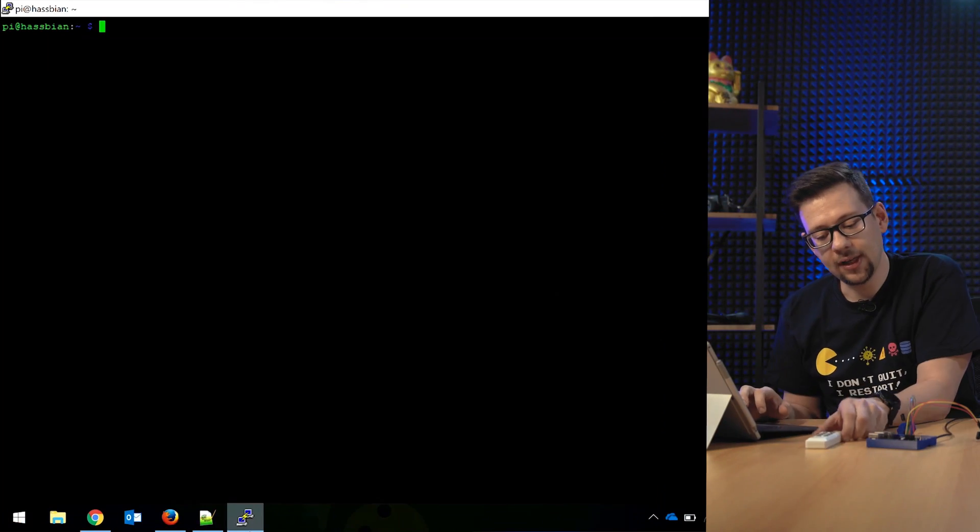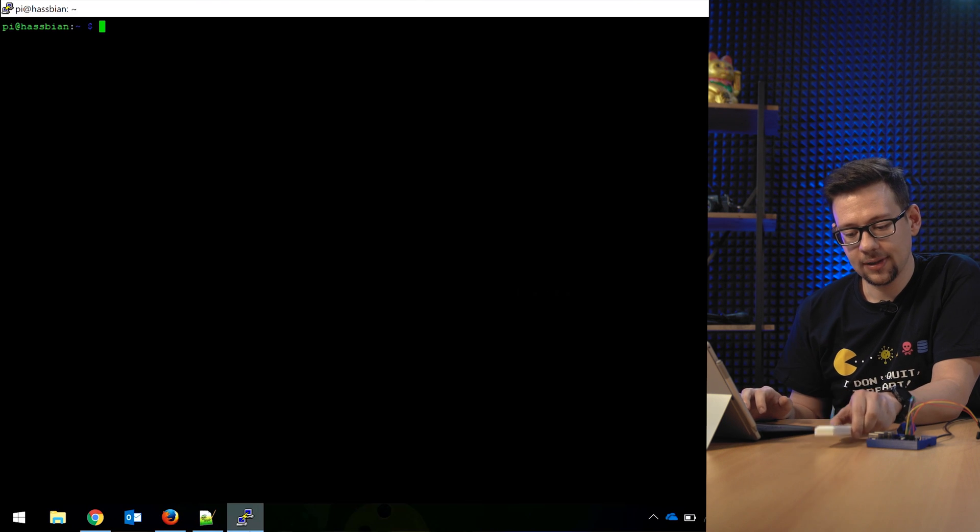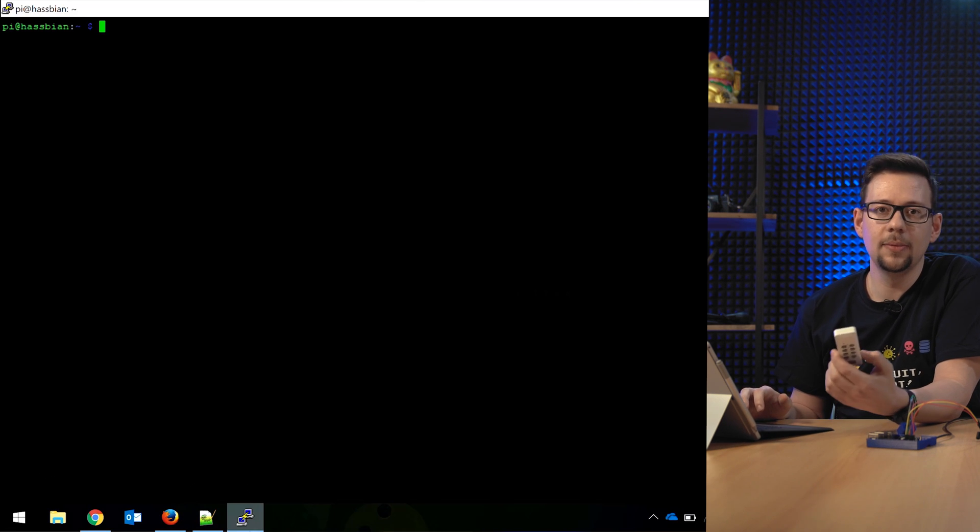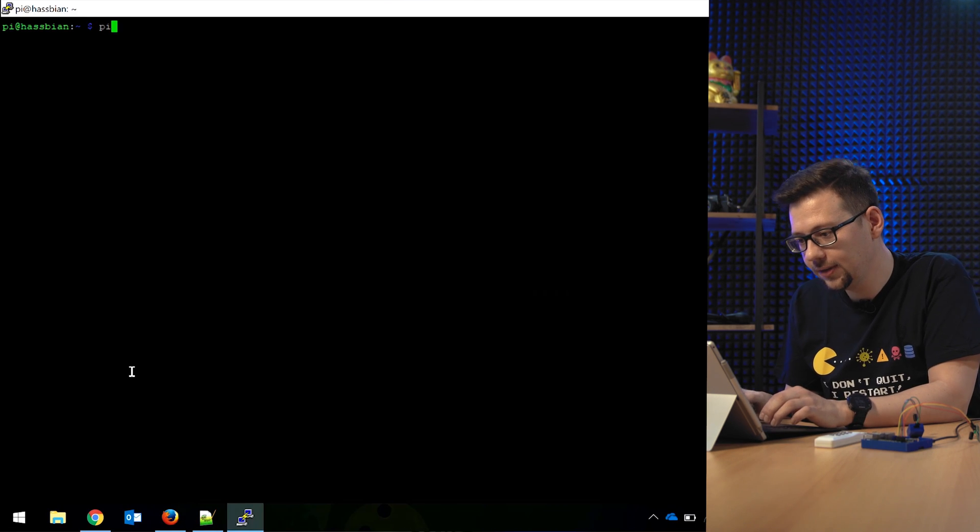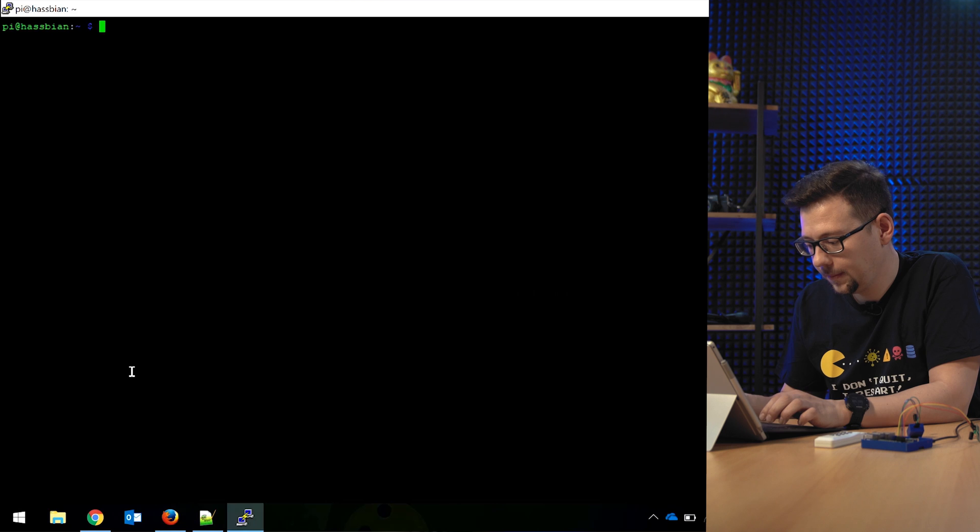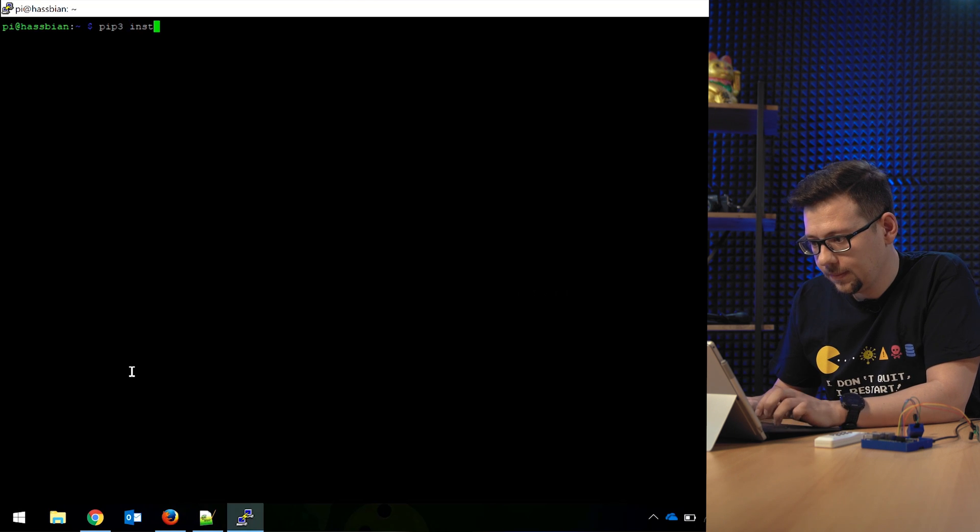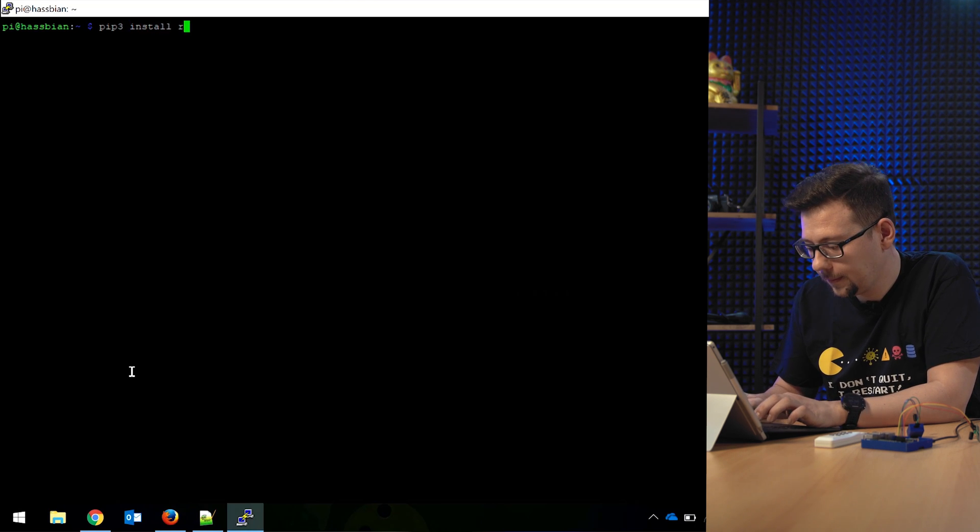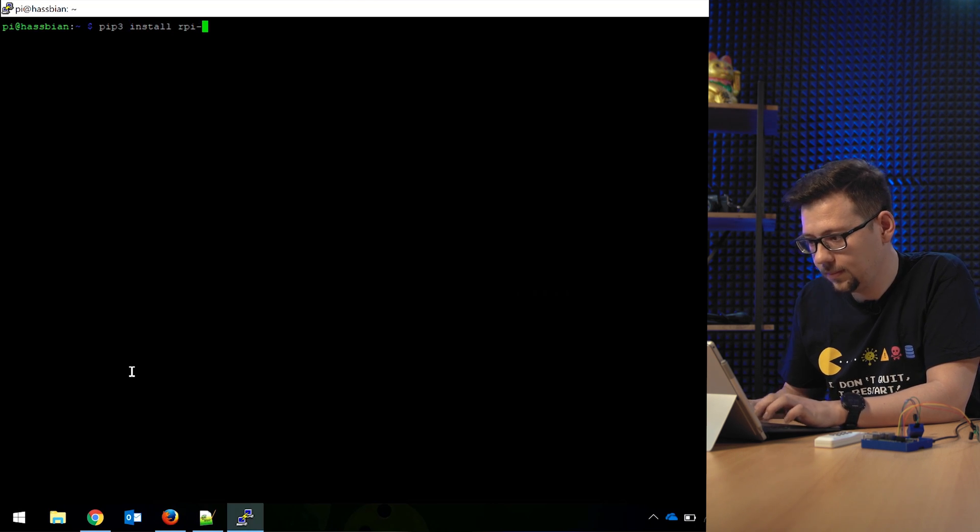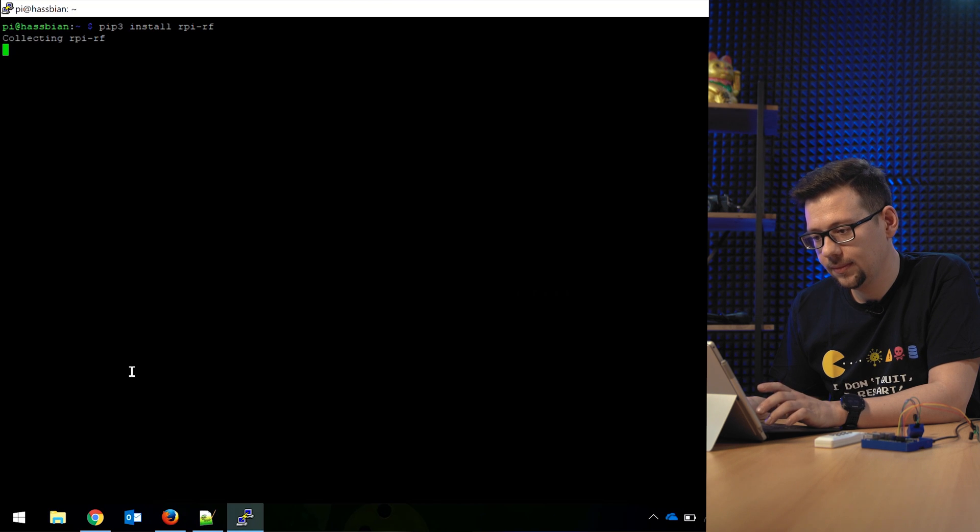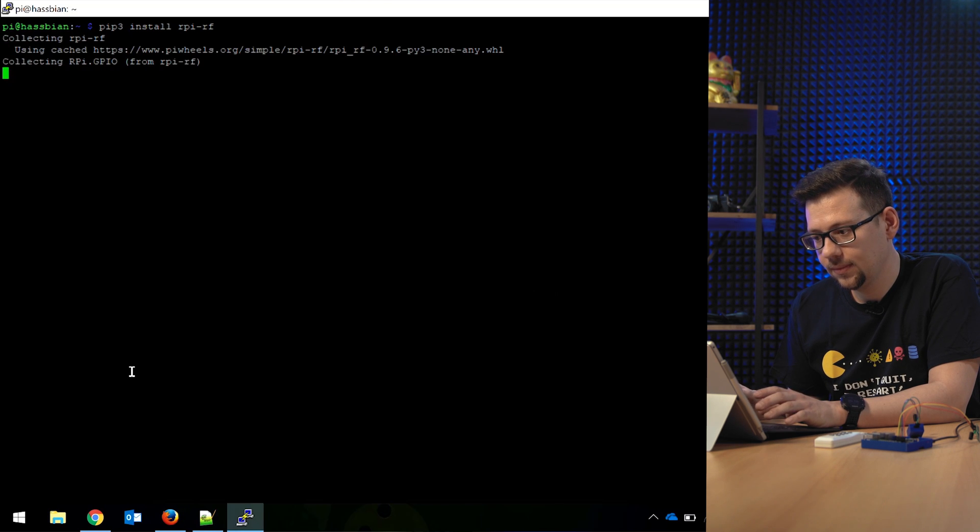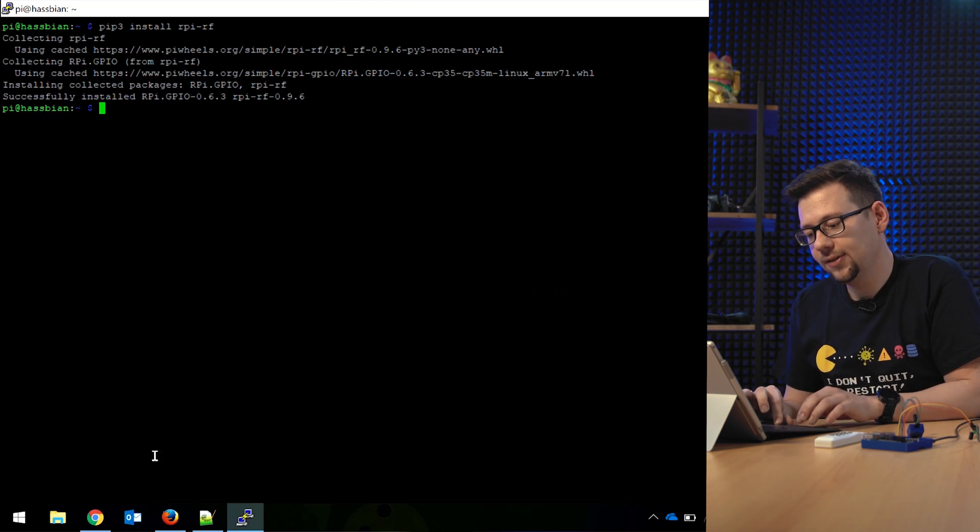So the Pi is powered on. I've connected via SSH to my Pi. So to scan the codes from the remote, there's a small Python tool. We'll install this. Okay, it's installed.